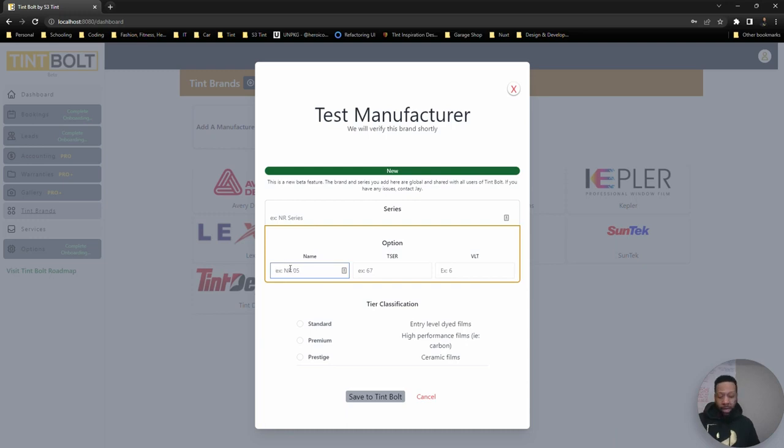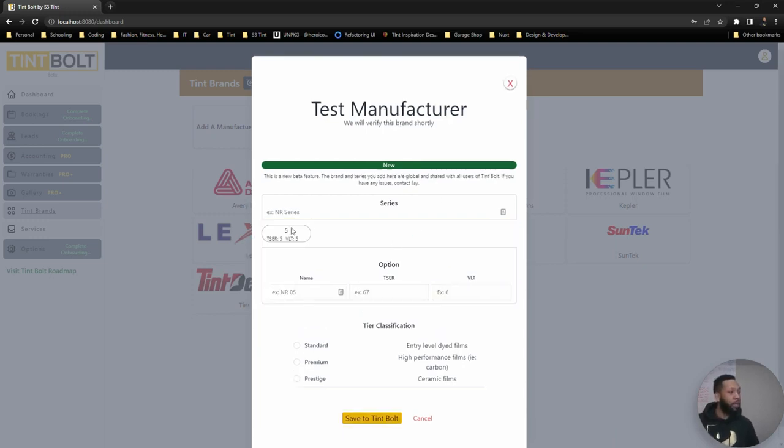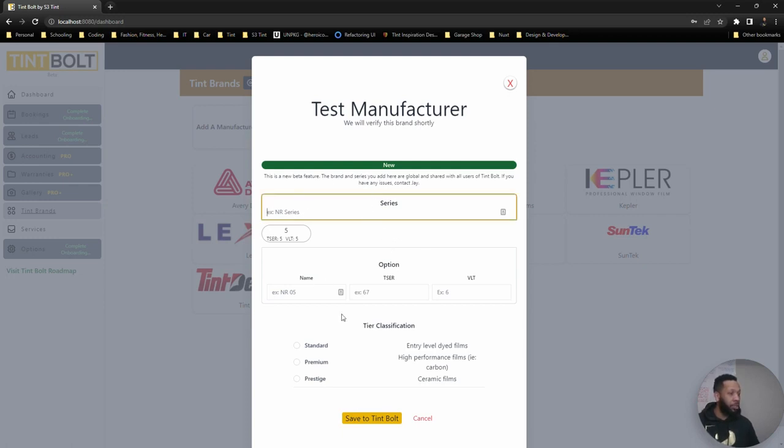And then once you add in something here, let me just show you this, you'll want to add it before you save and definitely remember to add your series information as well, and add in all of them. Don't just add the ones you carry, because this is global.